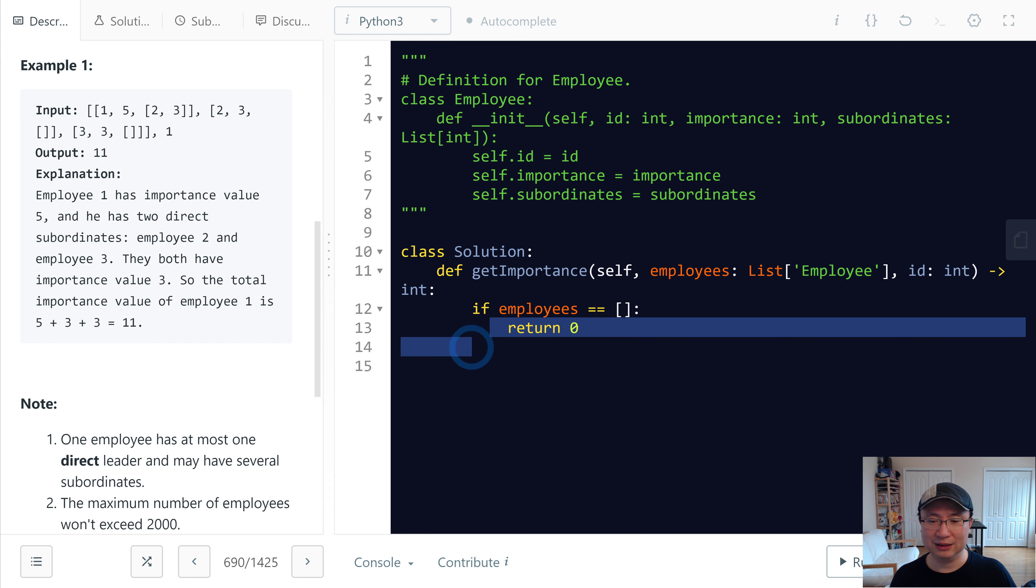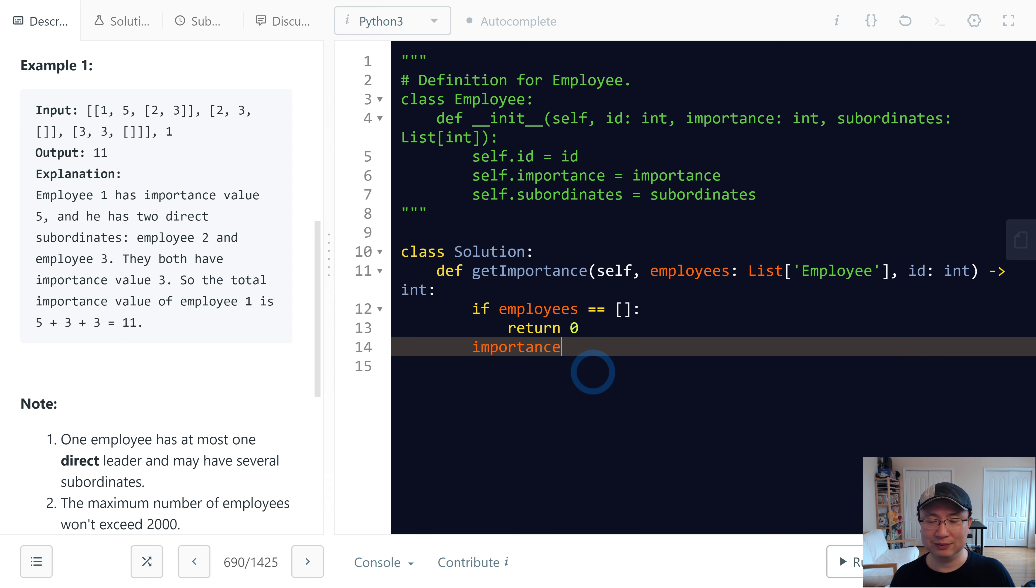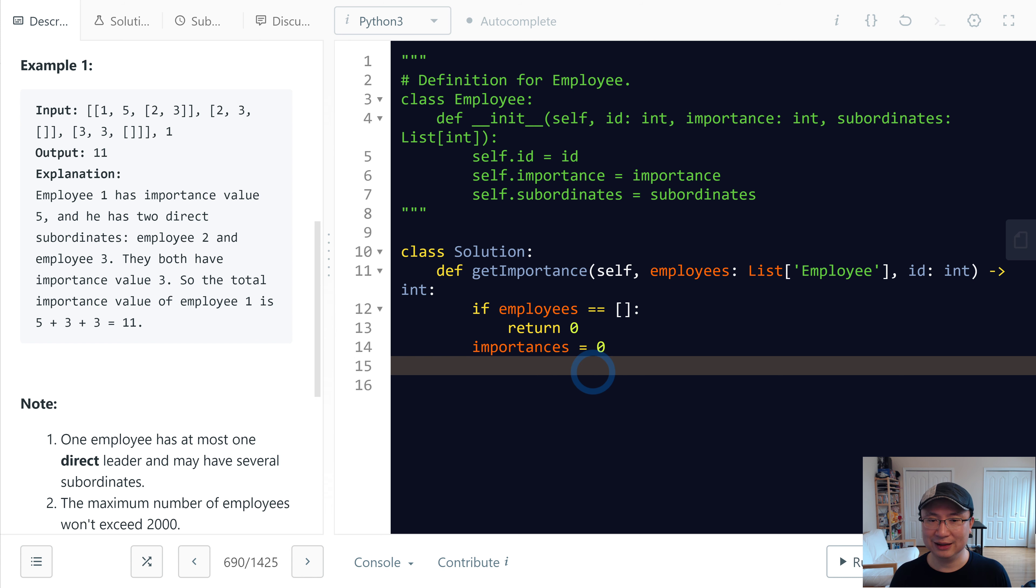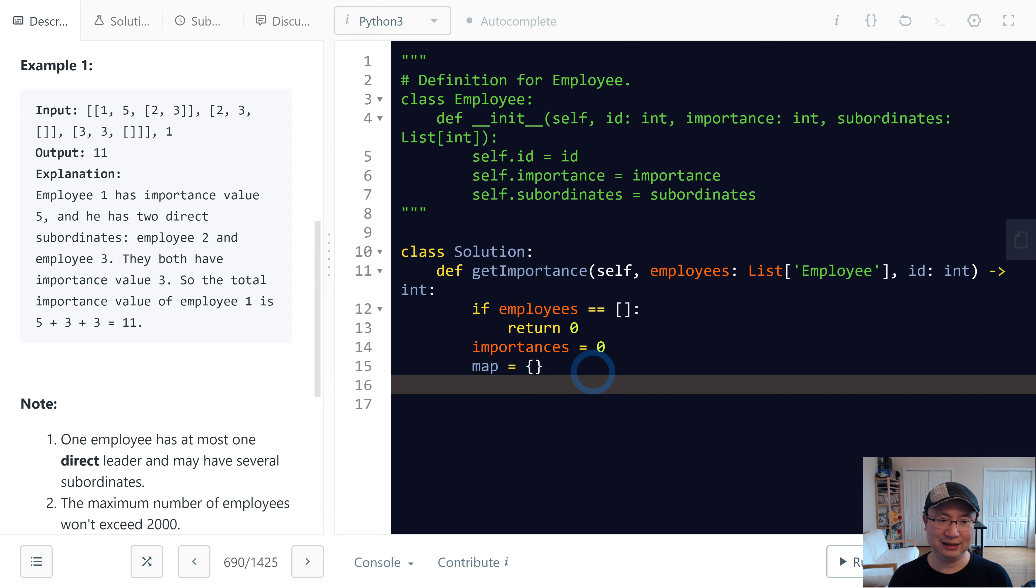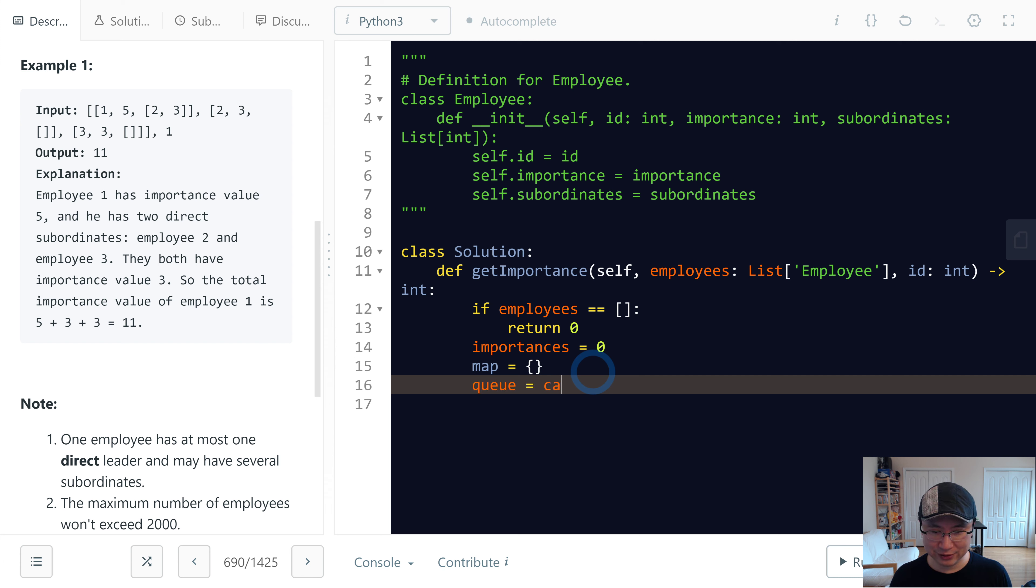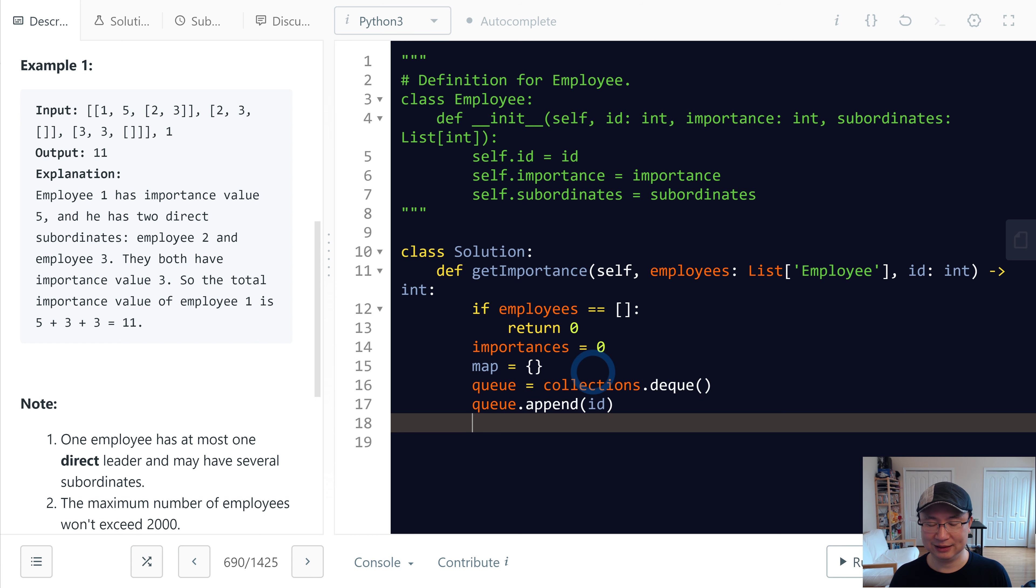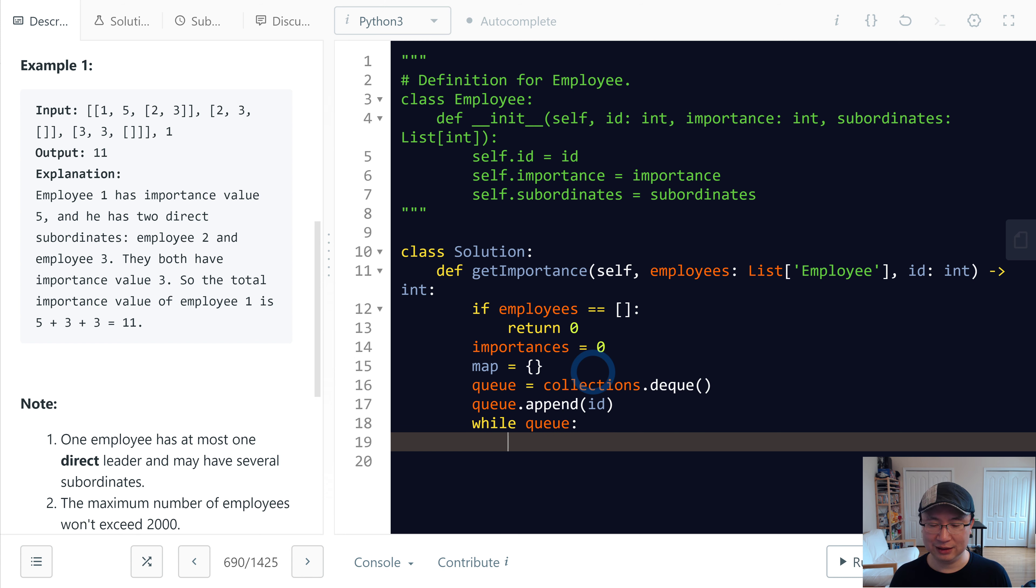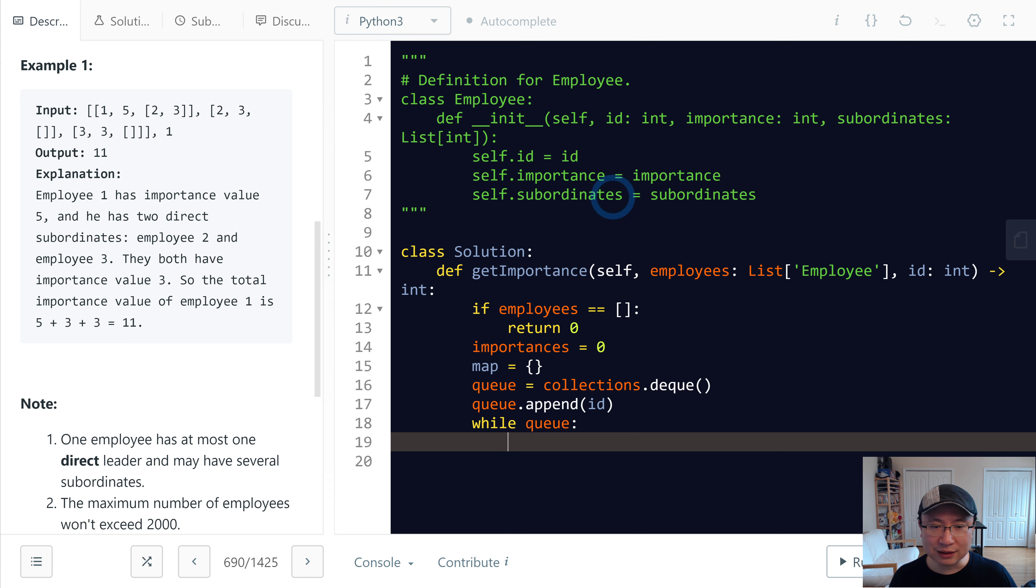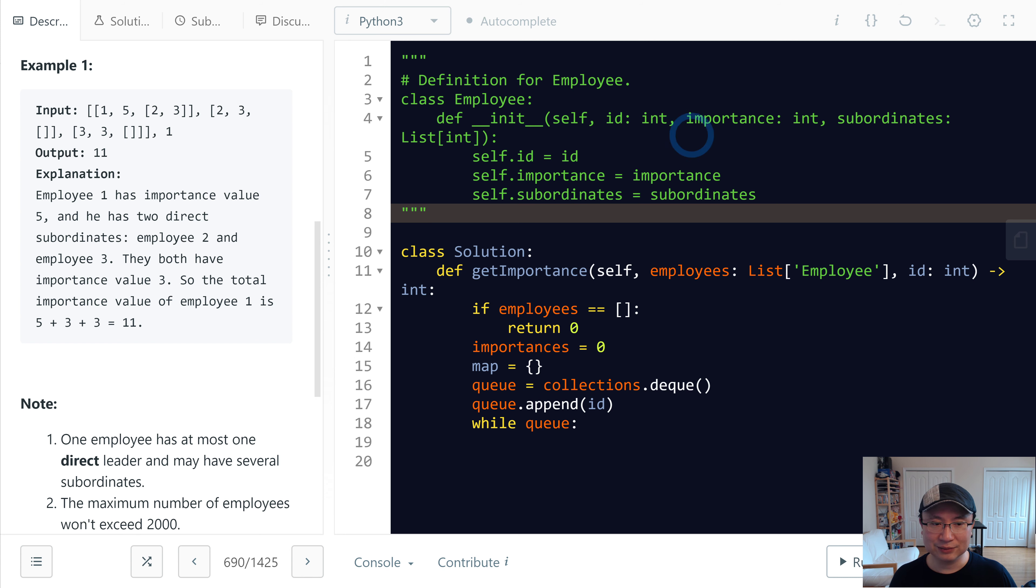I will make an importance variable to return. Then I need a map to find the employee object from the ID. Last, I need a queue. I will use collections.deque and then I will append the ID. And while the queue is not empty, I will get the subordinates' employee.